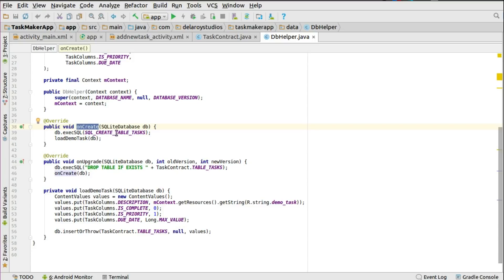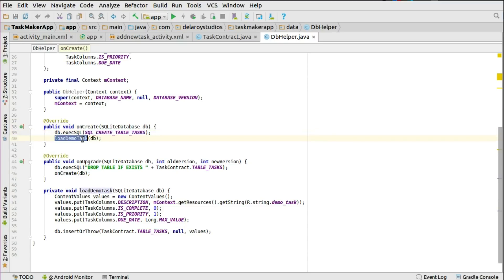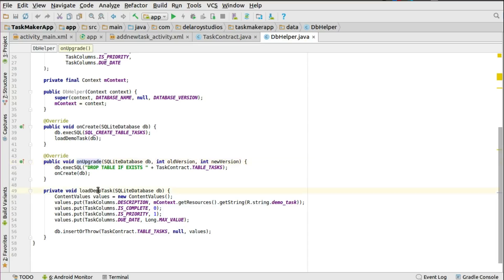You pass the create table SQL into the execSQL method to actually execute the table creation. You can also call loadDemoTask passing the db object to insert the demo data, since the db object is what performs the actual database insert. The onUpgrade method handles database upgrades — you drop the table if it exists when upgrading to a new version.